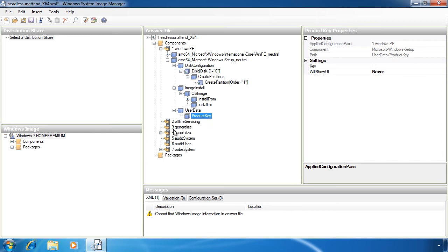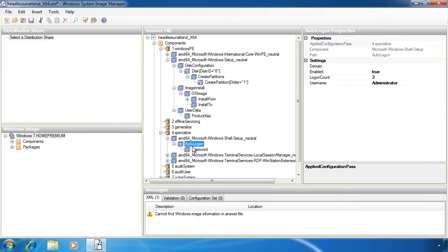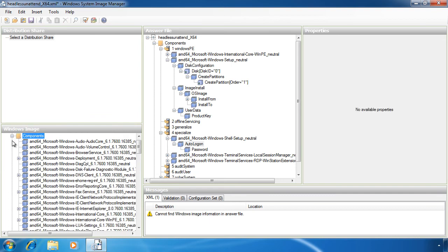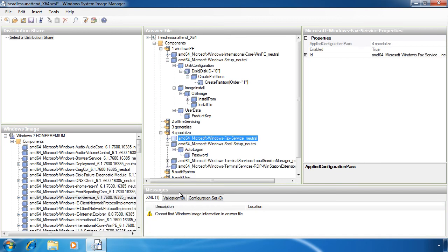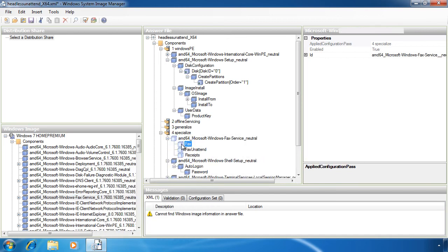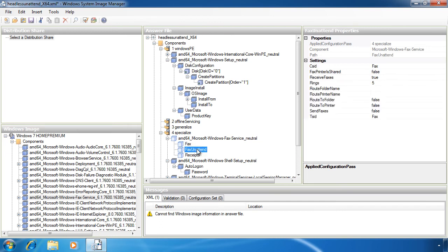If you go down to the Specialized pass, you can configure items such as auto logon. If you want the computer to log in automatically using a username and password, you can configure this here. This is all well and good if the settings you want were included in the sample file, however, not every setting you want may be there. If I now go to the Components section of the image file, there are hundreds if not thousands of settings you can add. For example, if I select the fax service I can add it. Notice that these settings can only be added to Pass 4. A lot of settings can be added to multiple passes. Once added, I can now see fax-related items in the answer file. You could spend hours going through the settings and adding them to your answer file.